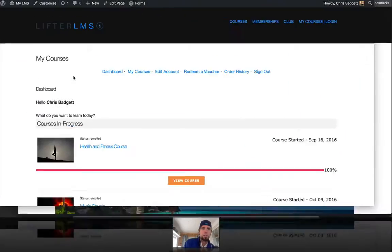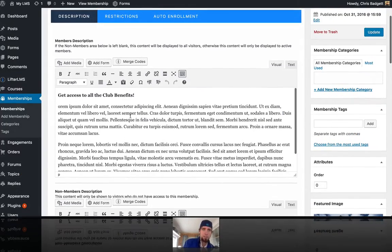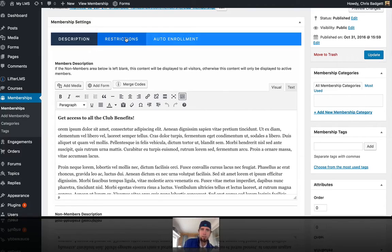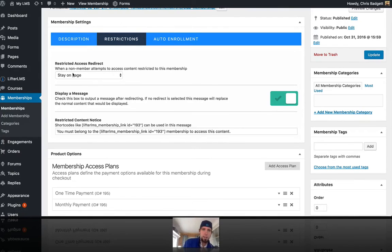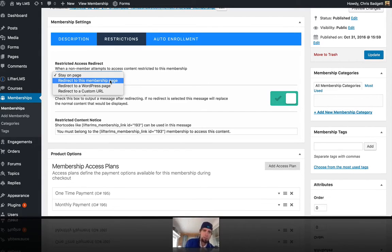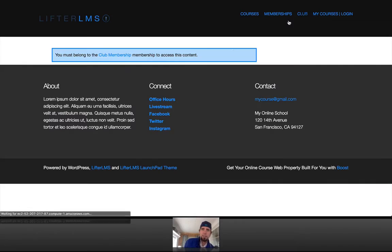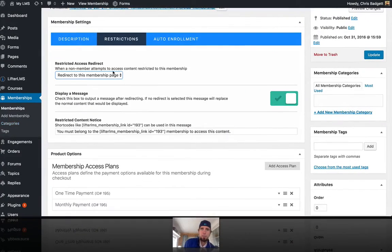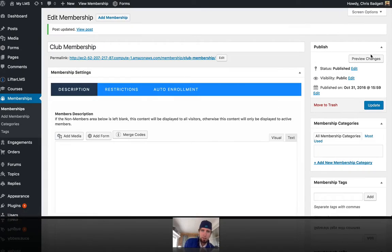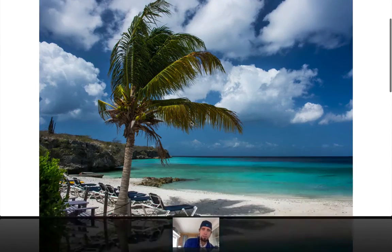If we go into the back end, this is that membership page. You can see the featured image and the description. Over here on restrictions, we can stay on the page if somebody tries to access this membership but does not have permission, or we could redirect to the membership page, redirect to a different WordPress page, or redirect to a custom URL. Going back and trying to access the club, you can see the alert message. If I update these settings, now if I try to access the club page, it's going to redirect me to the membership sales page.